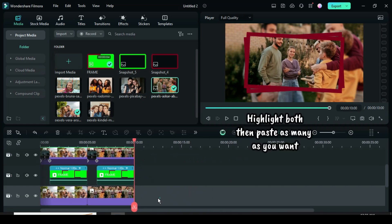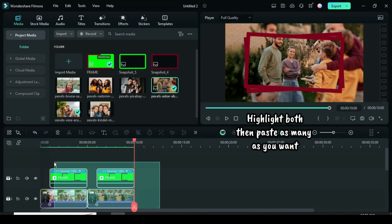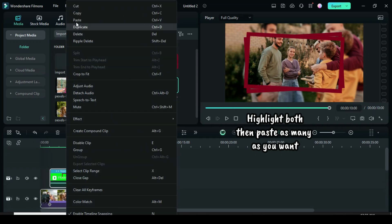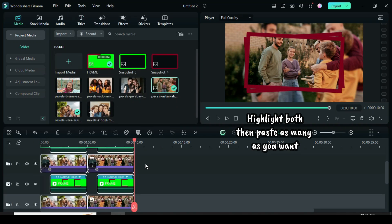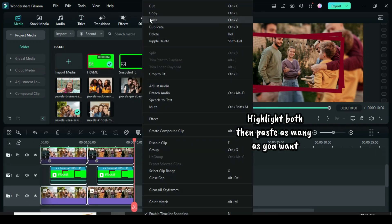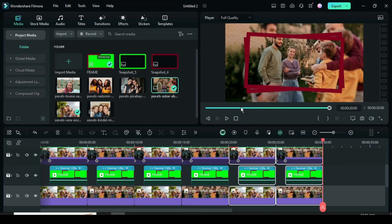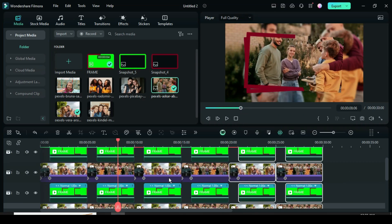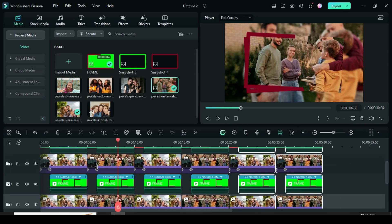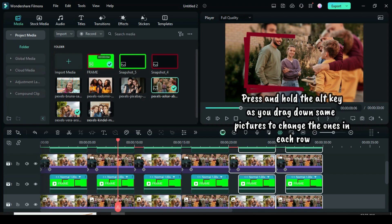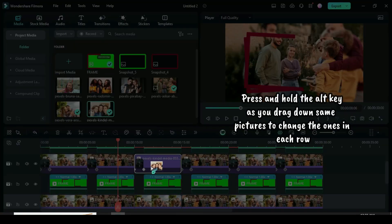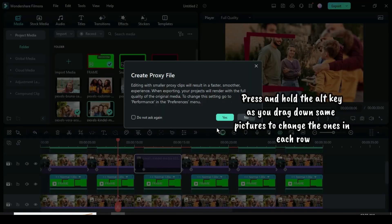Now highlight all, click track 1, and then paste as many as you want. But I am pasting it twice because I am using six pictures. To change the pictures from the third row, press and hold the Alt key on the keyboard, then drag down the same pictures on tracks 3 and 1 as shown until the last row.